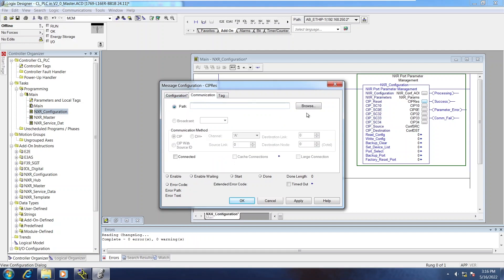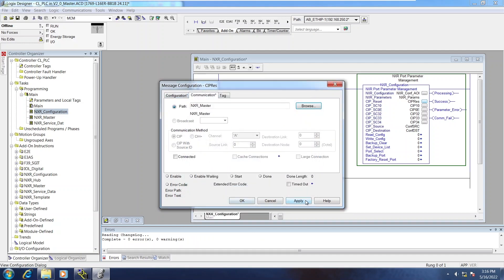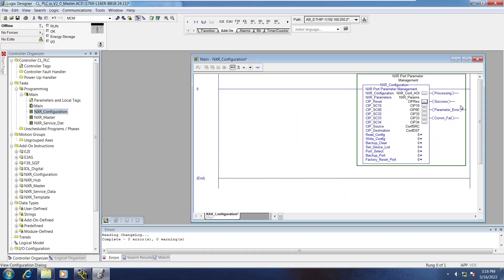And on the Communication tab, we'll point it to the NXR. We'll have to do this for all of the message dialogs.